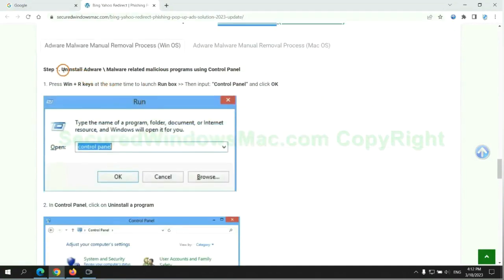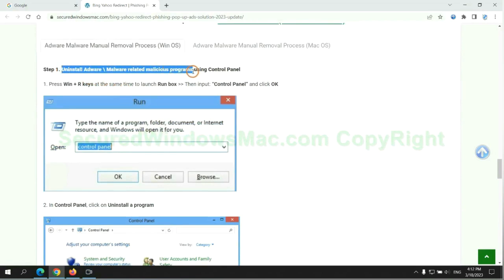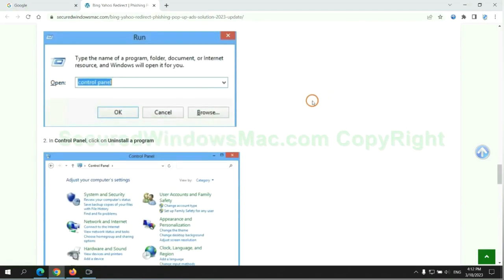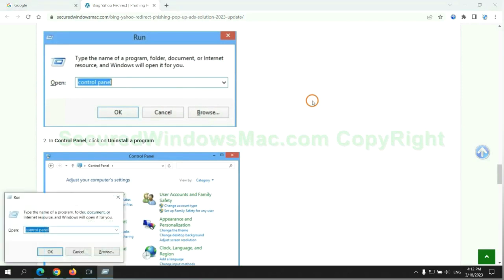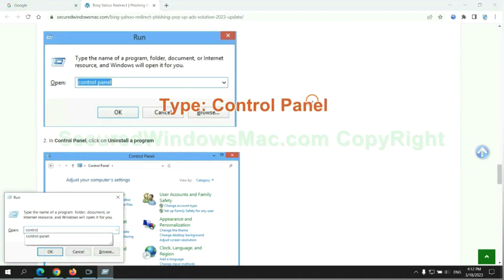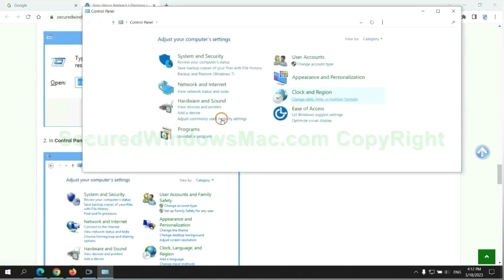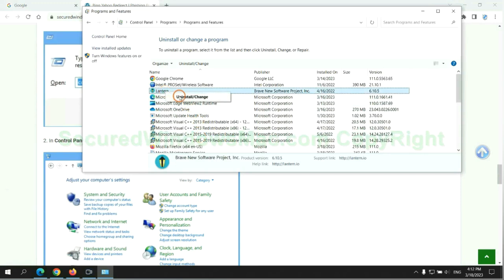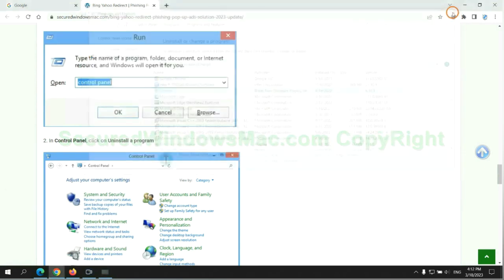First step: uninstall malicious programs related to the virus. Press Win plus R keys together to launch the Run window. Type Control Panel and click Uninstall a Program. Right-click on the malware and click Uninstall.